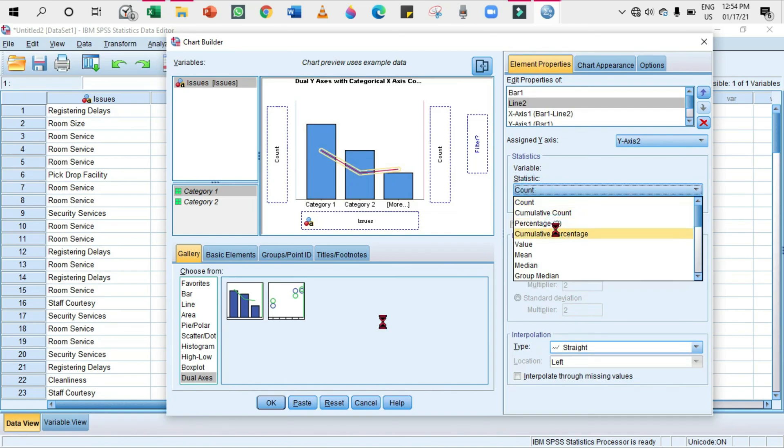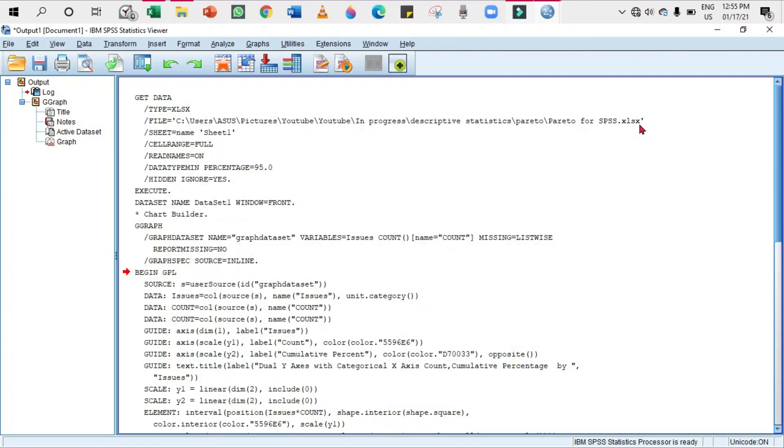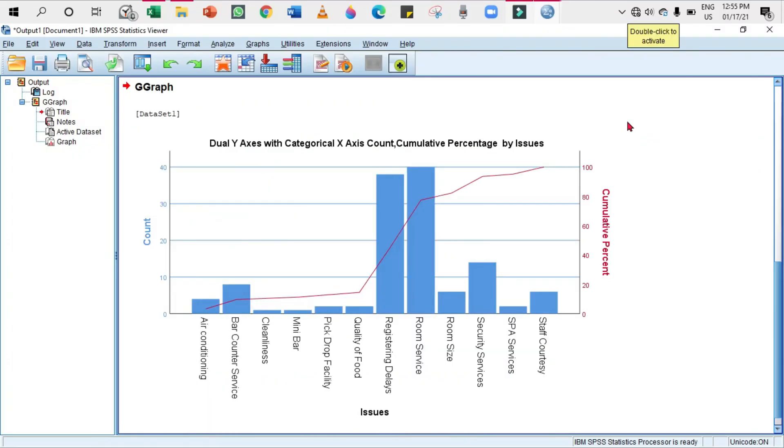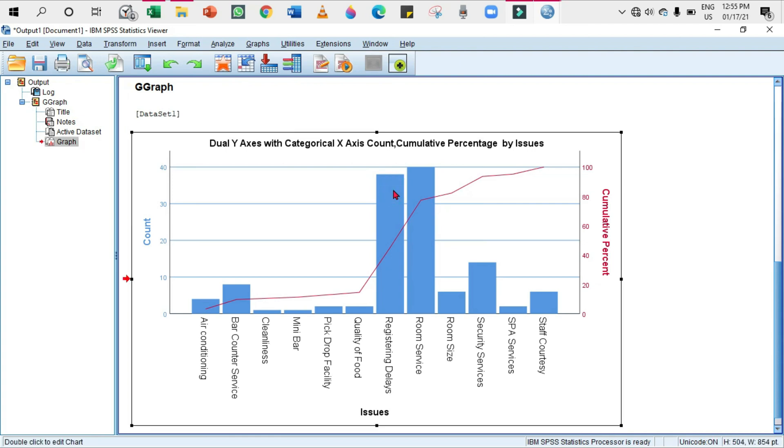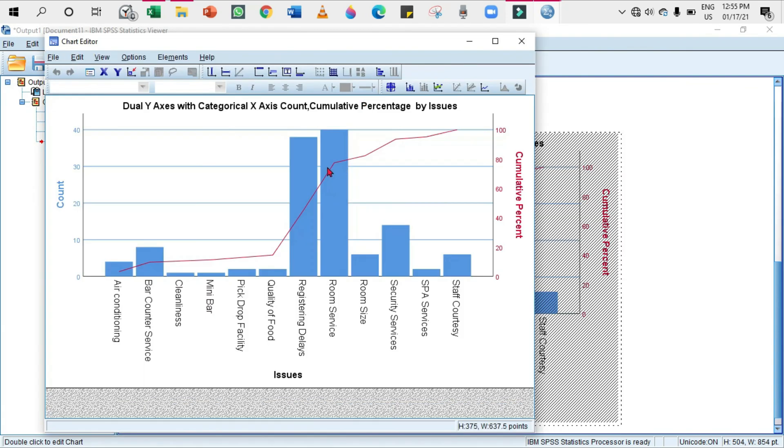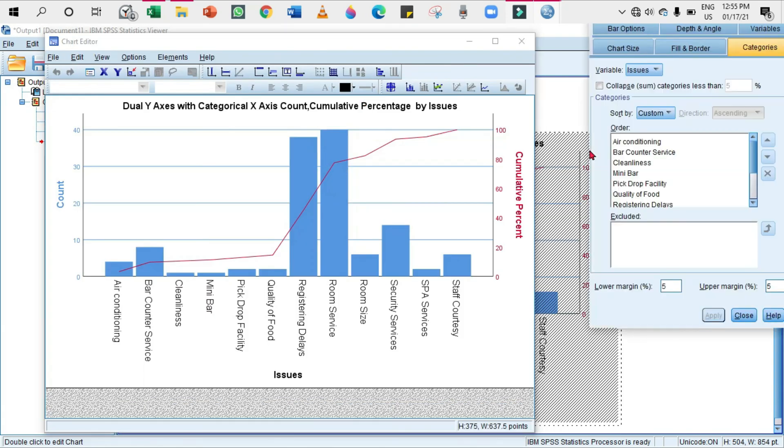The Pareto chart will be displayed, but one thing is here: the chart looks so funny. Why? Because the Pareto chart is not sorted in descending order. In order to do that, click on the chart twice. From here, again click on the bar - why? Because you want to sort the values of the bar, right?